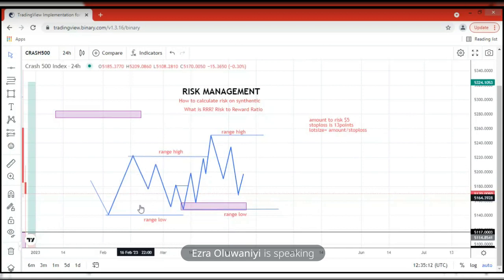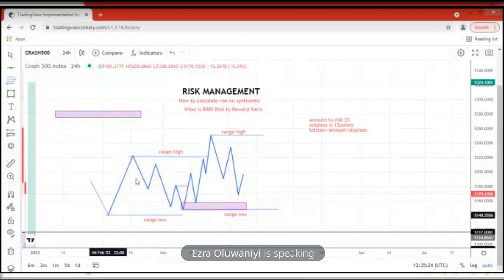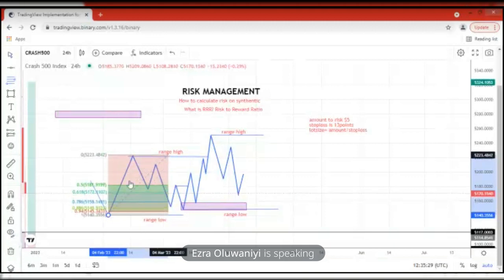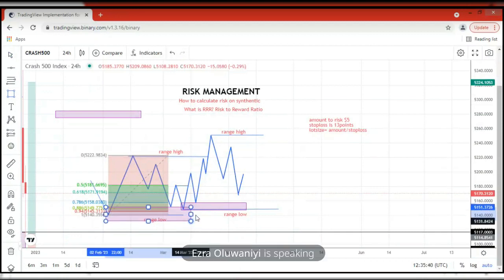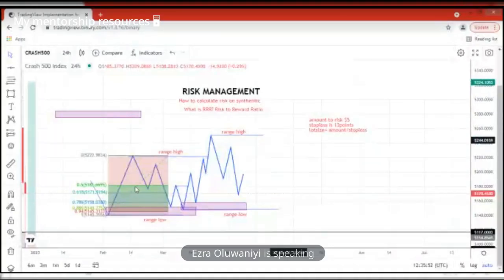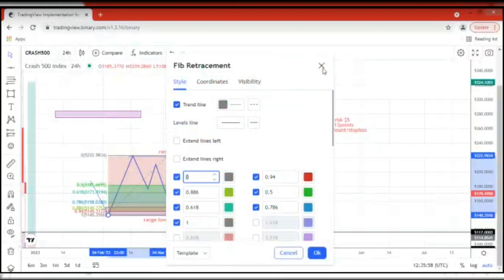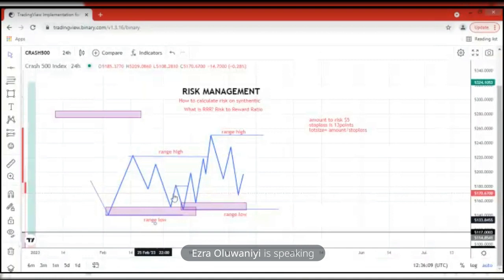There's also a video in the video section that spoke about key levels — try and watch it. We have a range high and a range low. Since this is a buy structure, we are looking to buy at a discount level on our Fibonacci. So I'm marking the discount zone with a rectangular shape. This is the discount zone on our Fibonacci, and this is where I'm looking to take my buy continuation from. This rectangle here is where I'm willing to take my buy position from.